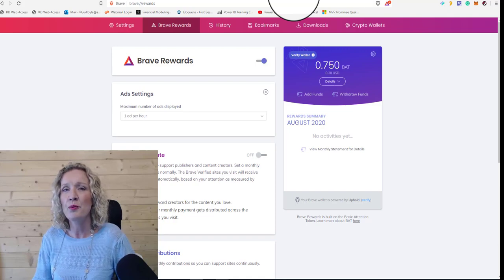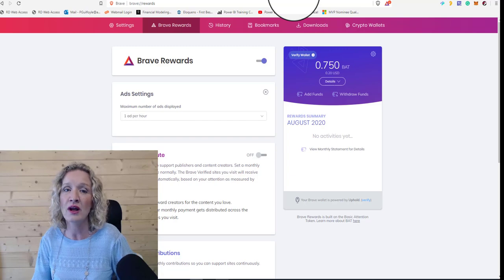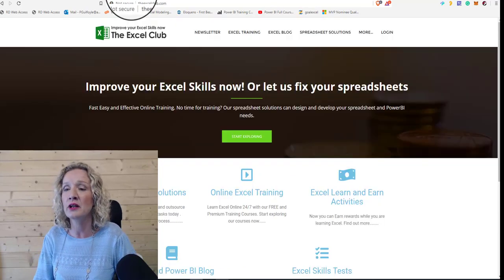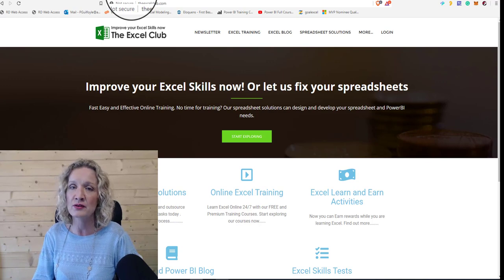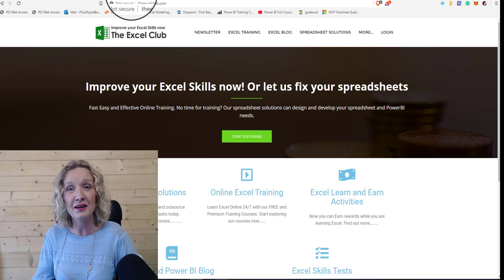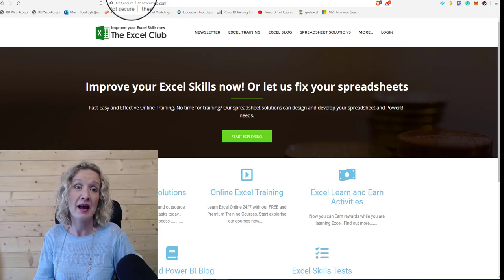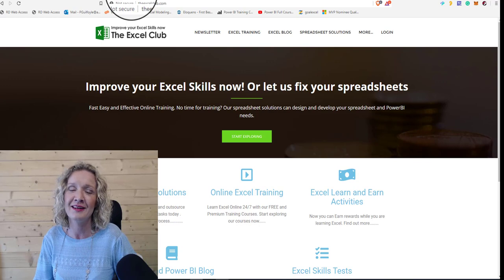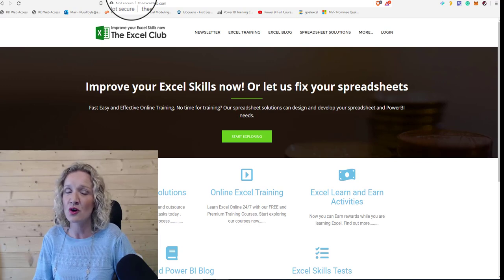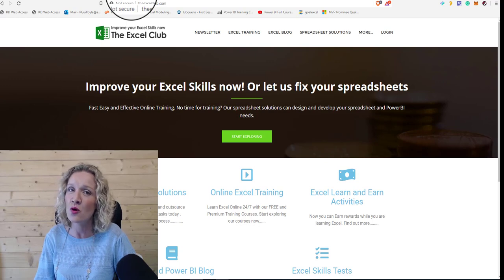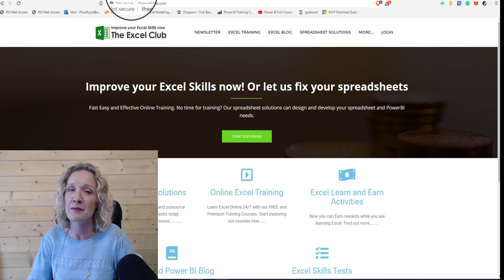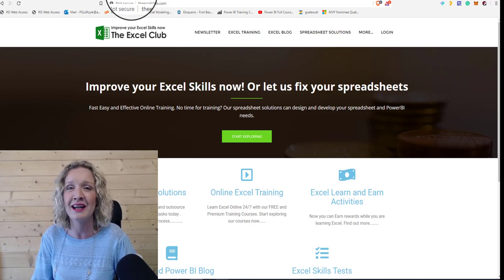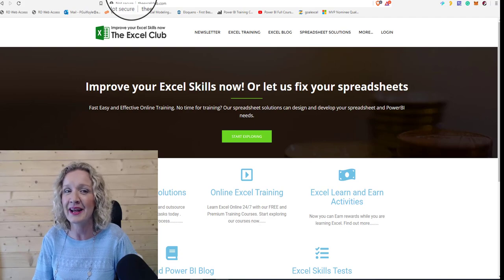So I hope this video has answered some of the questions for you for those that are looking to support the Excel Club on the Brave browser or content creators that are looking to start using Brave as an alternative browser and become a verified creator as well. If you haven't yet subscribed to my channel, I hope that you will do so now. Don't forget to hit that notifications button so you don't miss any more of my videos. And I'm sure the next video I'll be back with will be back on Excel or Power BI or something like that. I'll see you in the next video. Bye now.